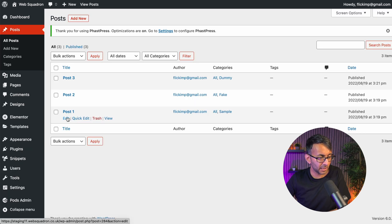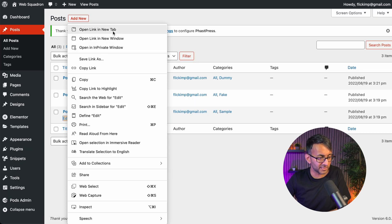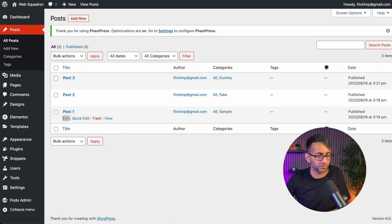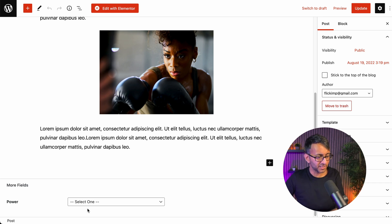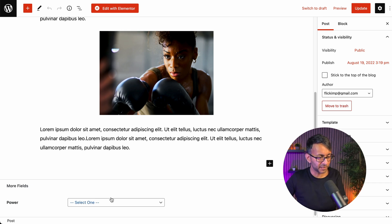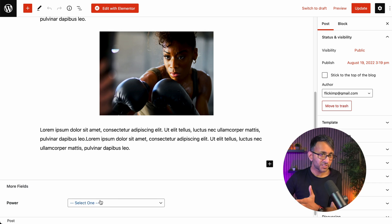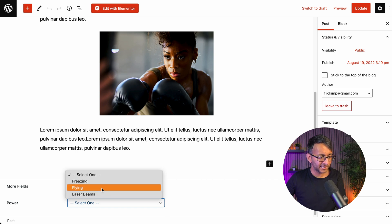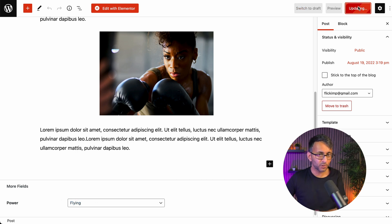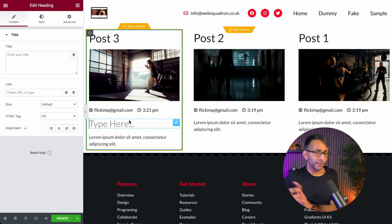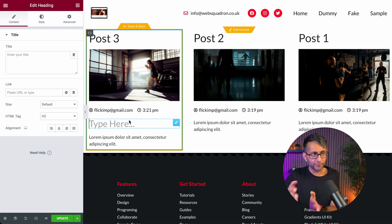I go into any one of my posts — let's go into post one. There's the post with content and the image. But look down here: we now have a custom field. I'm going to click that and pick 'flying', then hit Update. I've quickly done it to all three posts and given them each a different power.